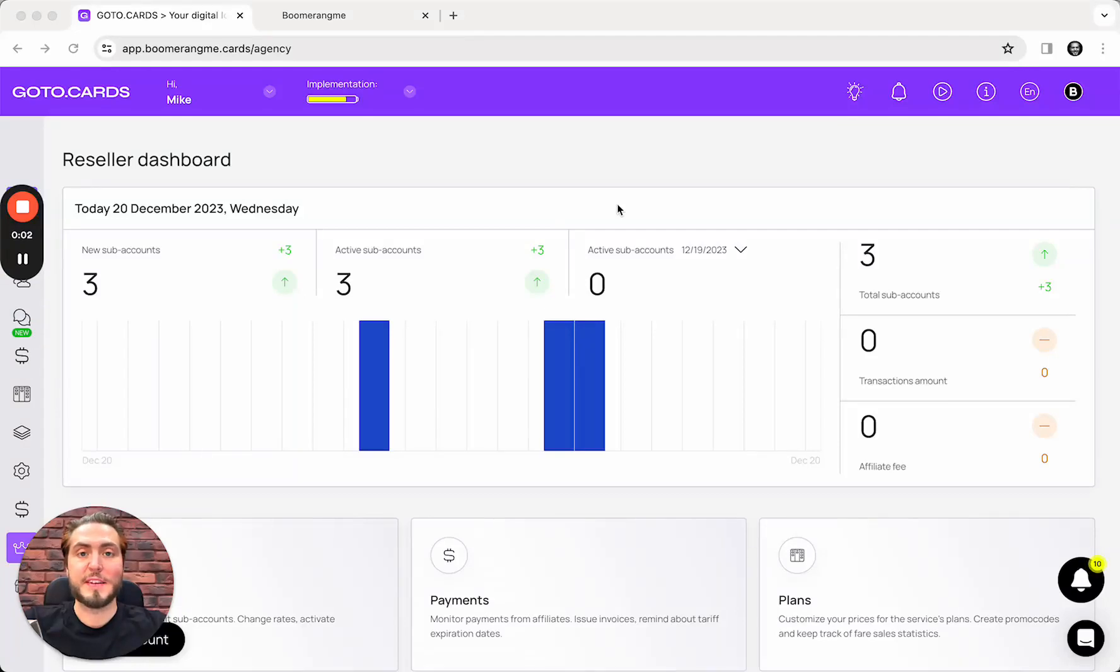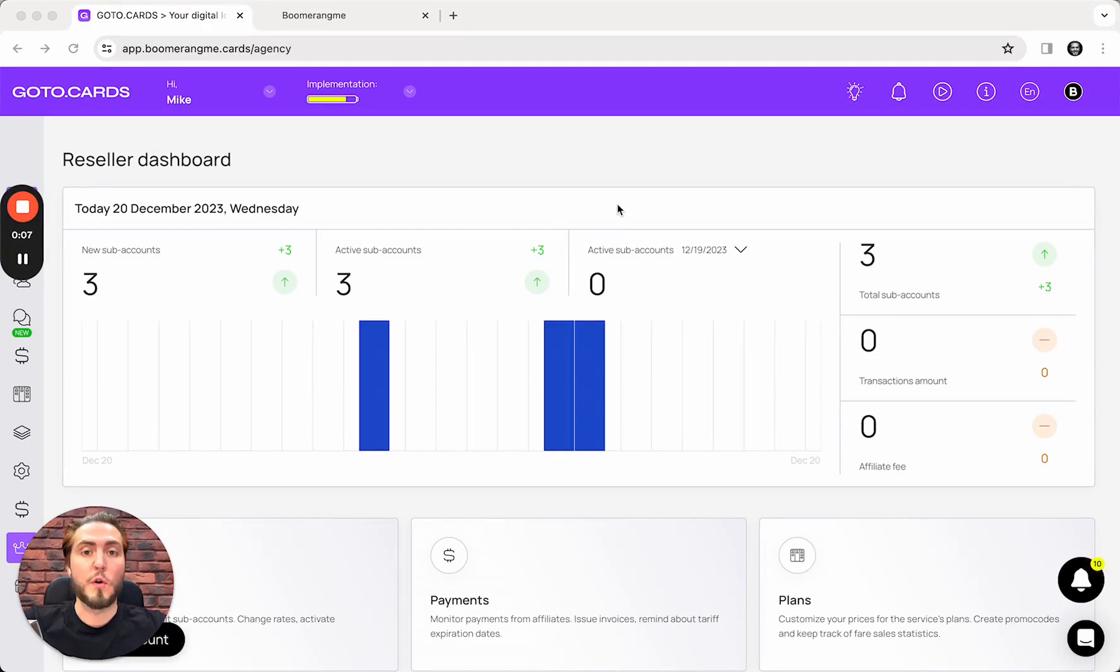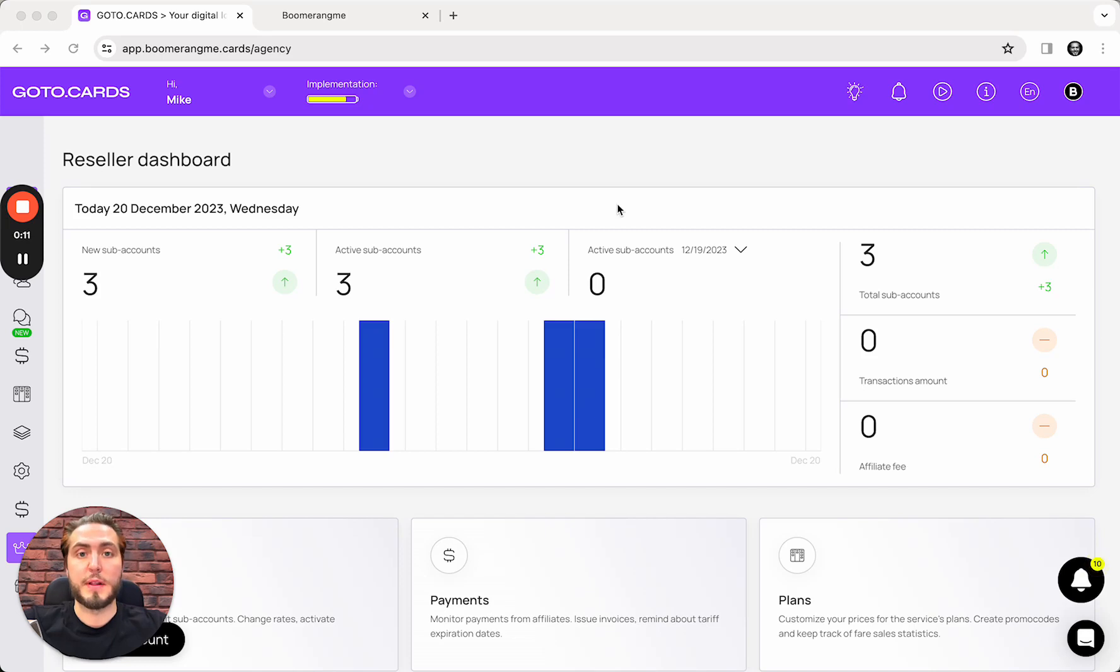Hey everyone, Mike is here, BoomerangMy founder. Today in this video I'm going to show you how to connect your GoHighLevel on the starter plan with BoomerangMy on agency plan. In this integration, you will be able to connect sub-accounts between the platforms.